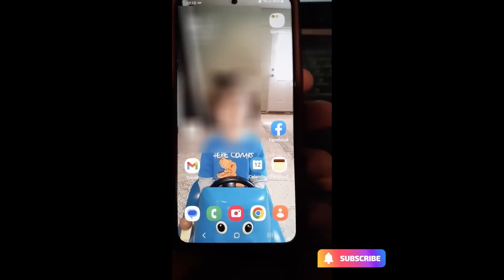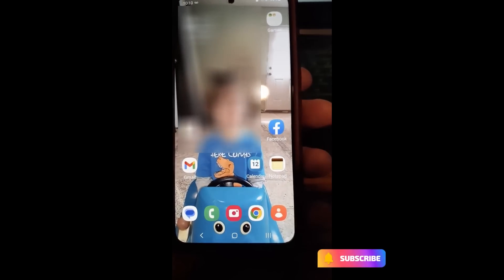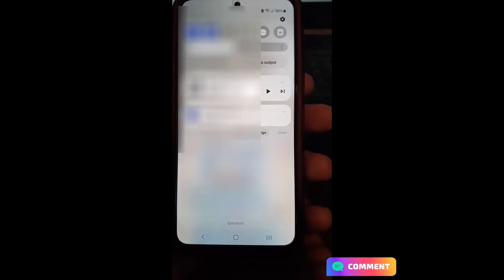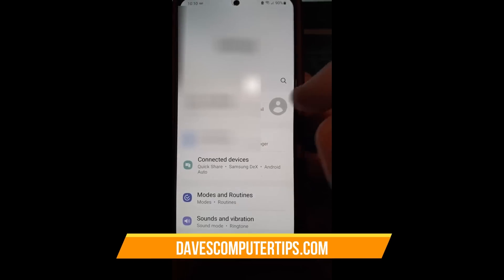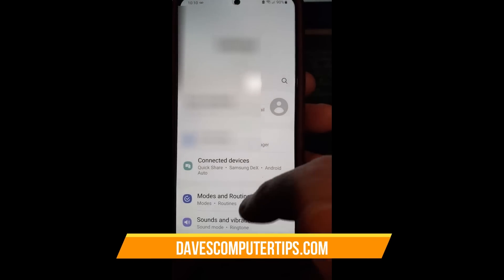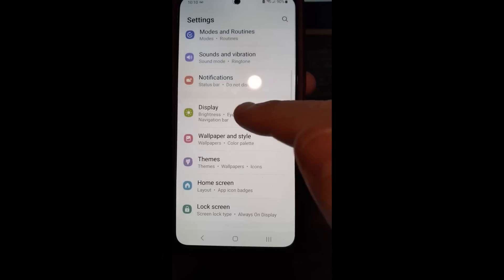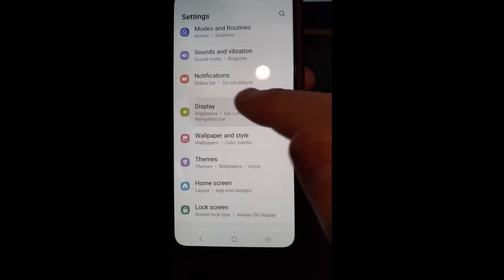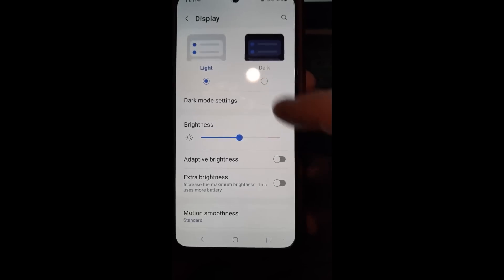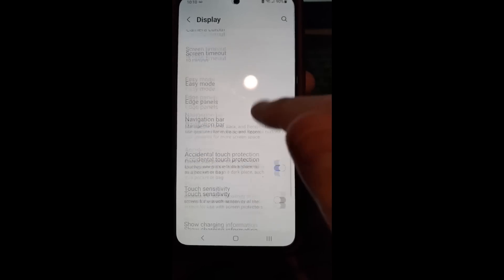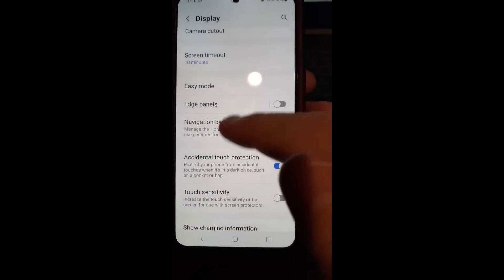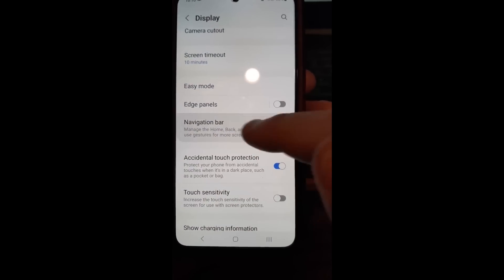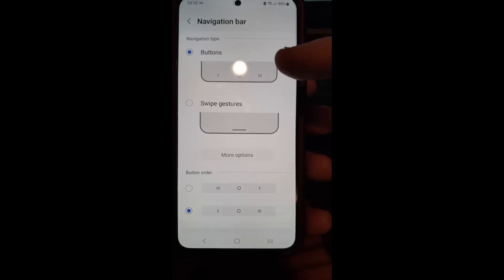First thing we want to do is find the navigation bar area. We're going to swipe from the top once on the Samsung, then tap the gear icon at the top right corner, scroll down until we find Display, tap on Display, and then scroll near the bottom — right here — Navigation Bar. I'm going to tap on that.